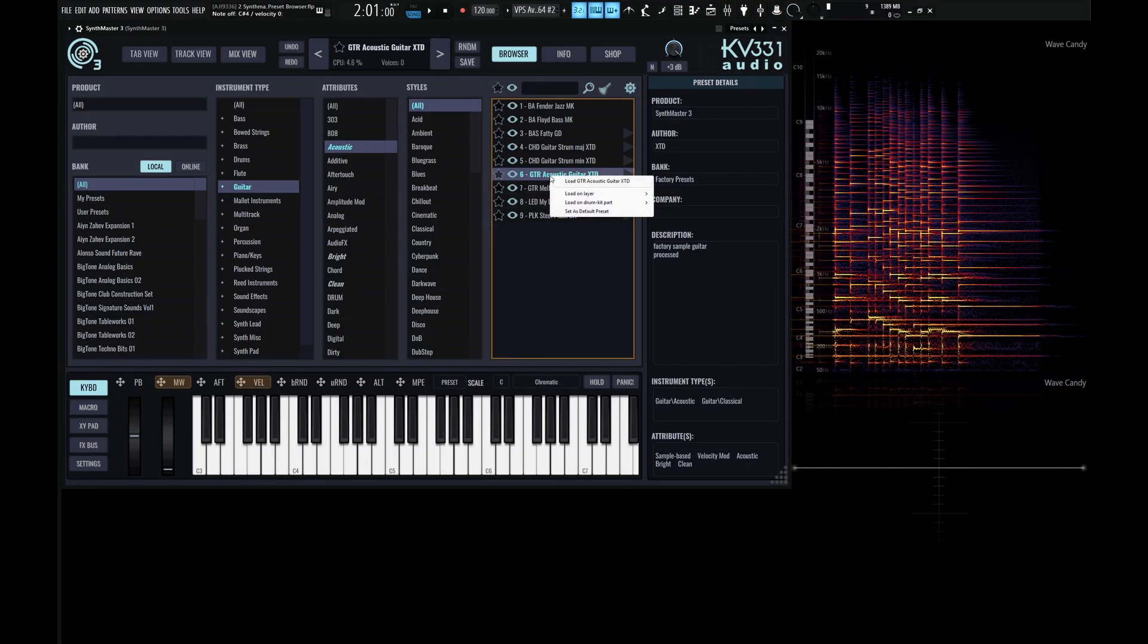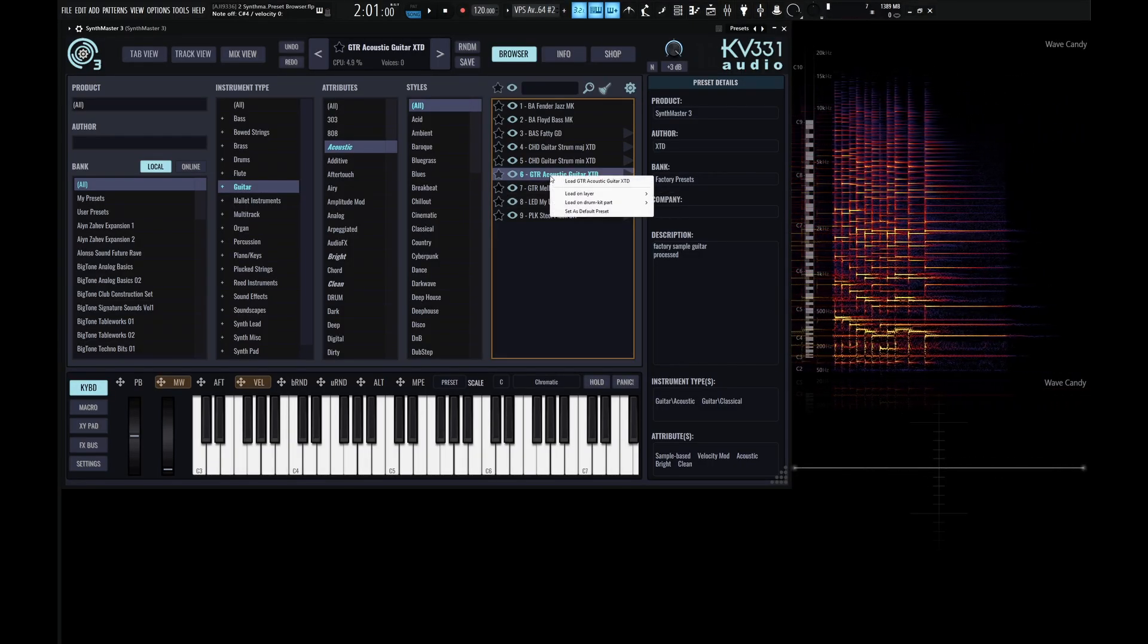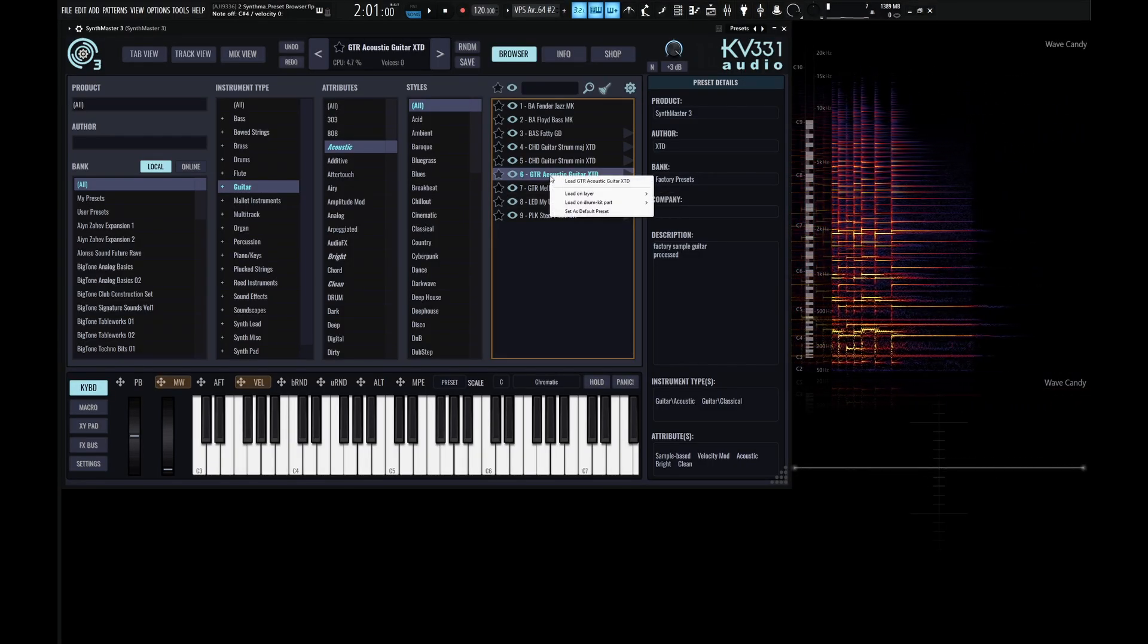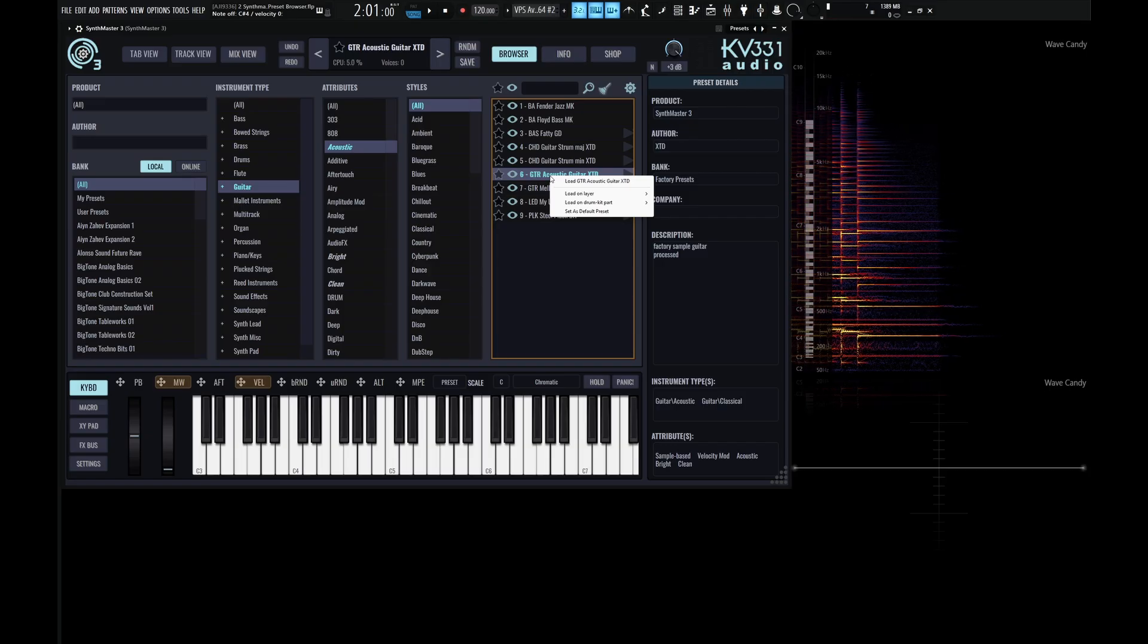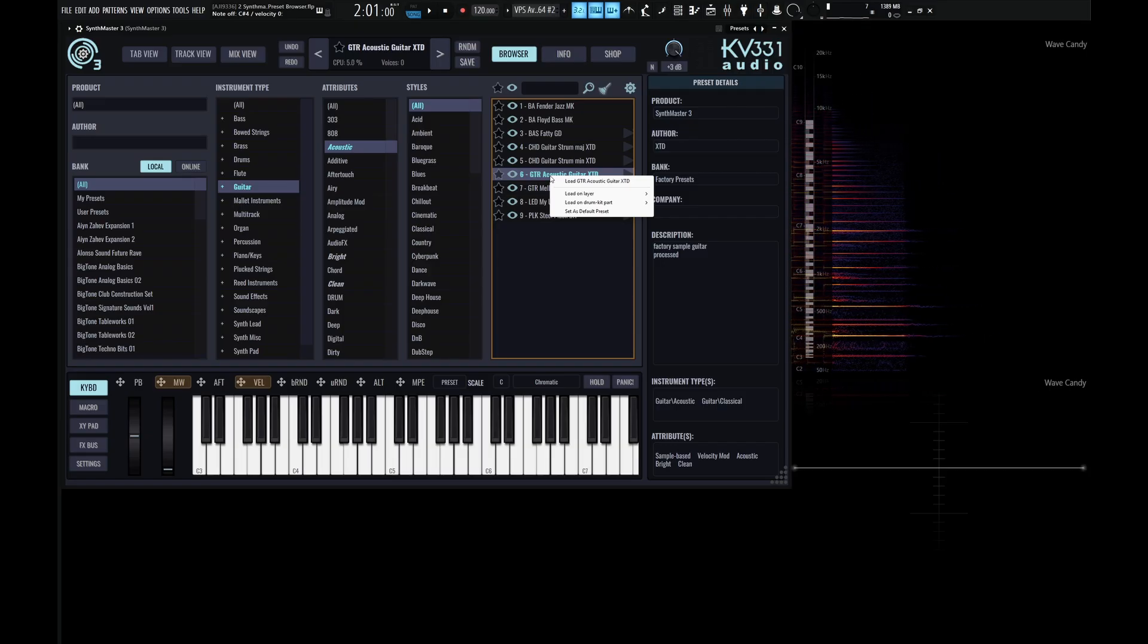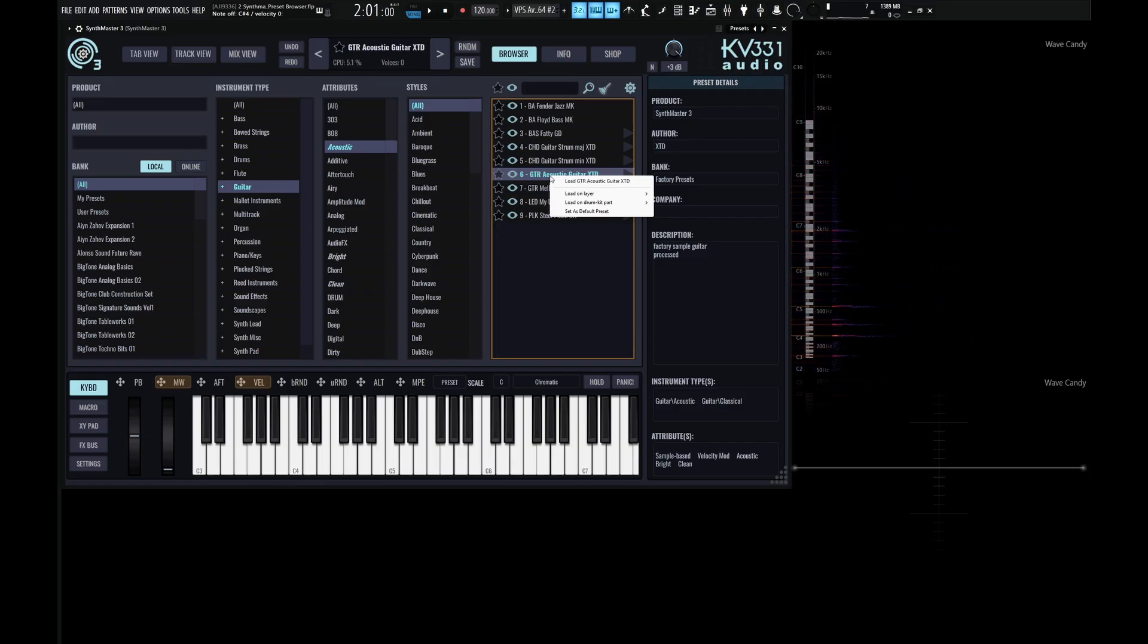And if we right-click a preset here, we have some additional options. So we can load this preset on a layer, on a drum kit part, or even set this as a default preset.